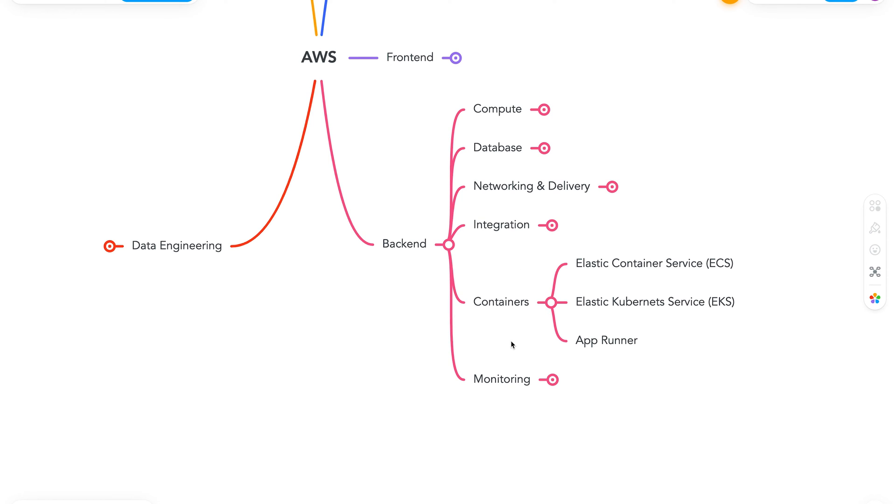To start with, we have Elastic Container Service or ECS. So Elastic Container Service is a highly secure, reliable, and scalable way to run containers. It is kind of a vendor-specific service, and it might not be as feature-rich as Kubernetes, but it's pretty good.